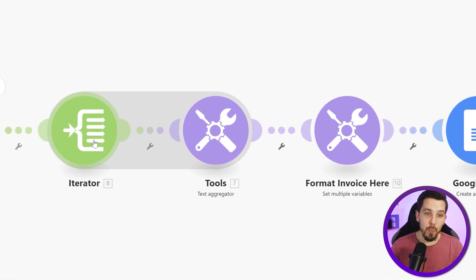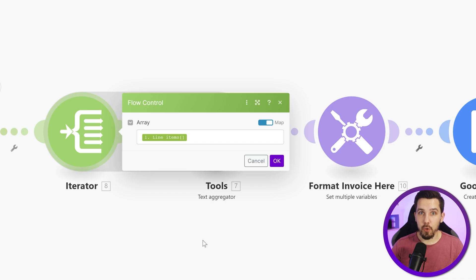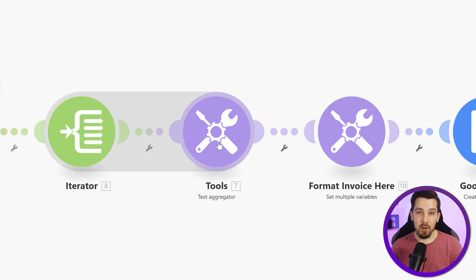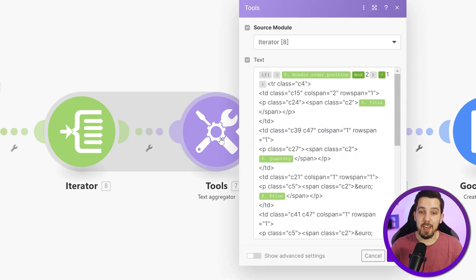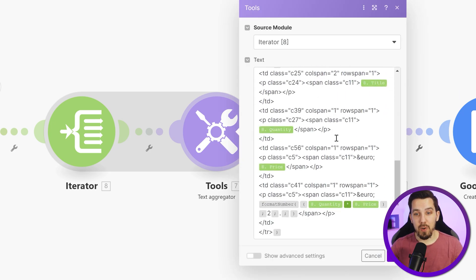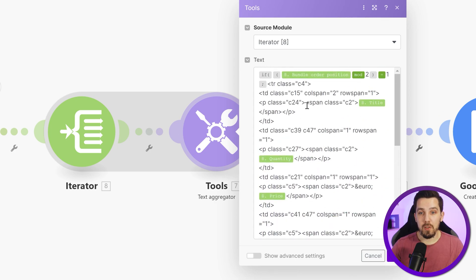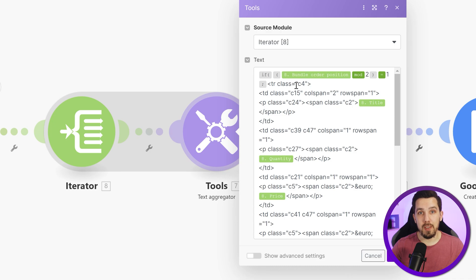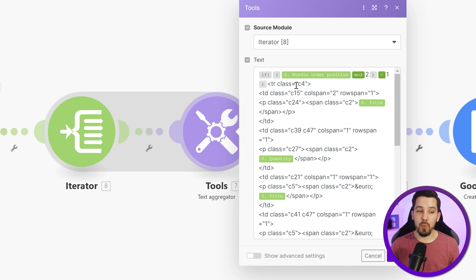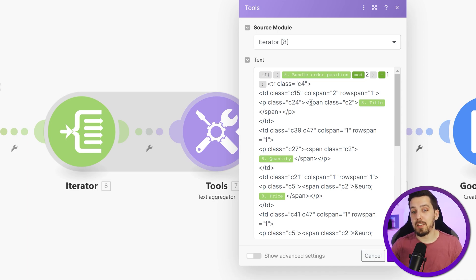So we are iterating the line items here. So we are splitting them apart, no matter how many they are. And then we are generating the table part with dynamic rows dynamically with text aggregator. So this one even got a little bit more advanced version in it because it's using classes to use certain CSS.